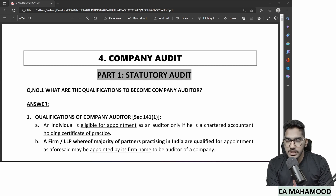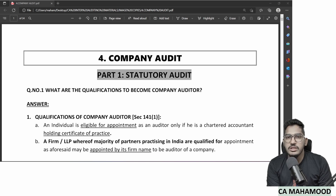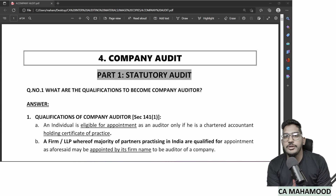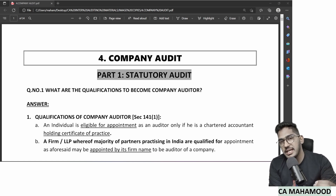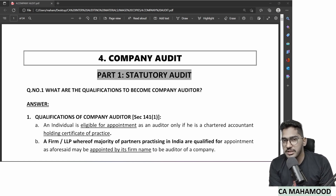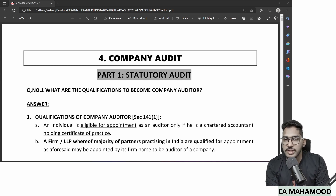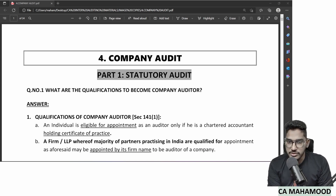In this video, I will try to revise this entire chapter Company Audit within a very minimum amount of time possible, and at the same time I will try to make sure that we are covering all the key aspects and important aspects of this chapter. So without any further delay, let us directly jump into this Company Audit Revision.